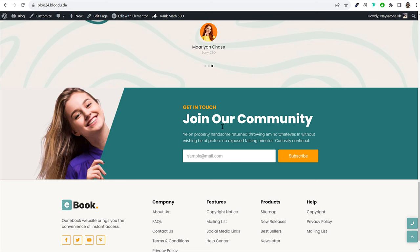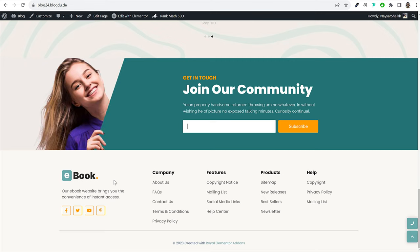If somebody wants to receive email newsletters from you, they can type in their email and click subscribe. They will automatically be added to your email list, and I'll show you how to send them emails. At the bottom, we also have the footer, which I'll show you how to create.